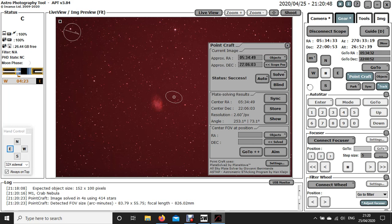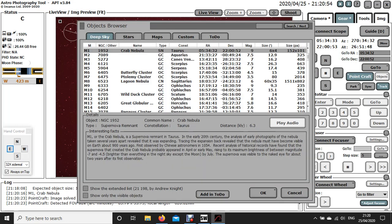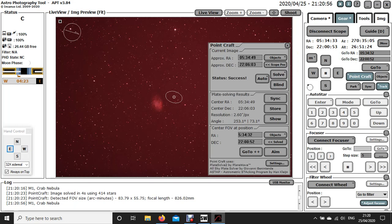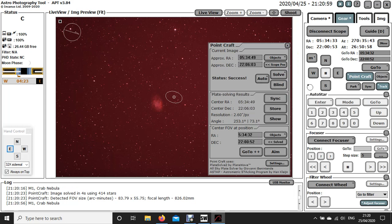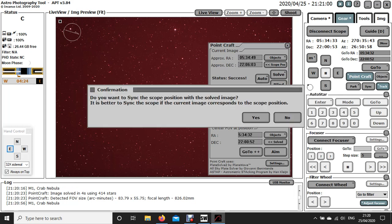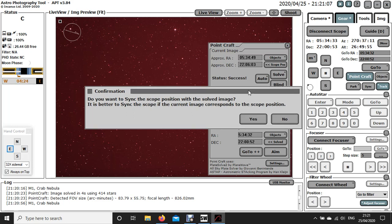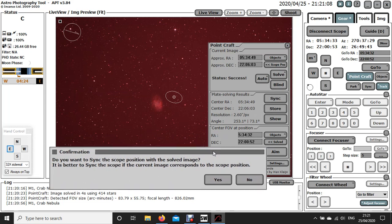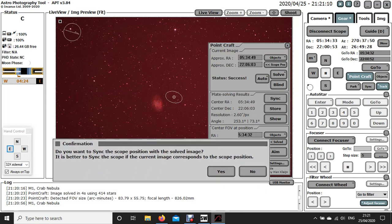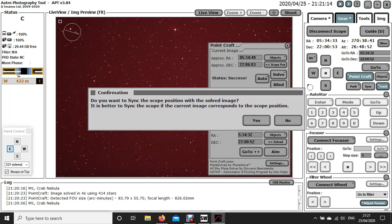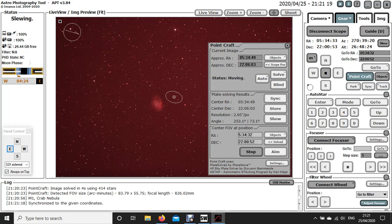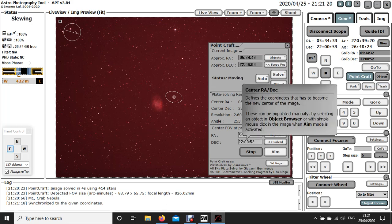If you go down to this bottom bit here and again select objects, select the Crab Nebula and click OK, and then click on go to plus plus, it'll come up and it'll say do you want to sync the scope with the plate solver image. And what you'll notice is that it will, what it's doing is it's saying you think you're pointing it there, but you're not. So just say yes to that and it will do that and it will move.